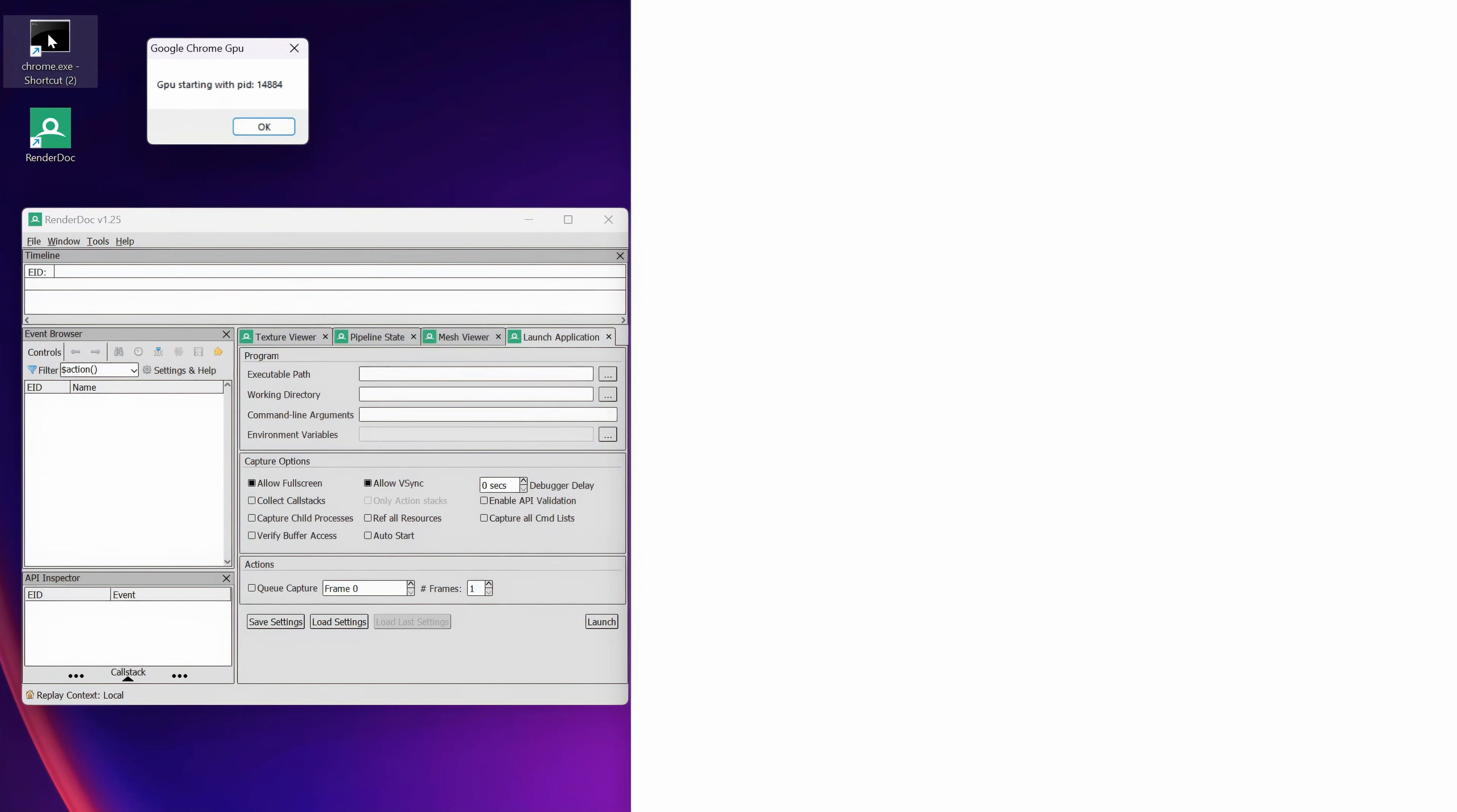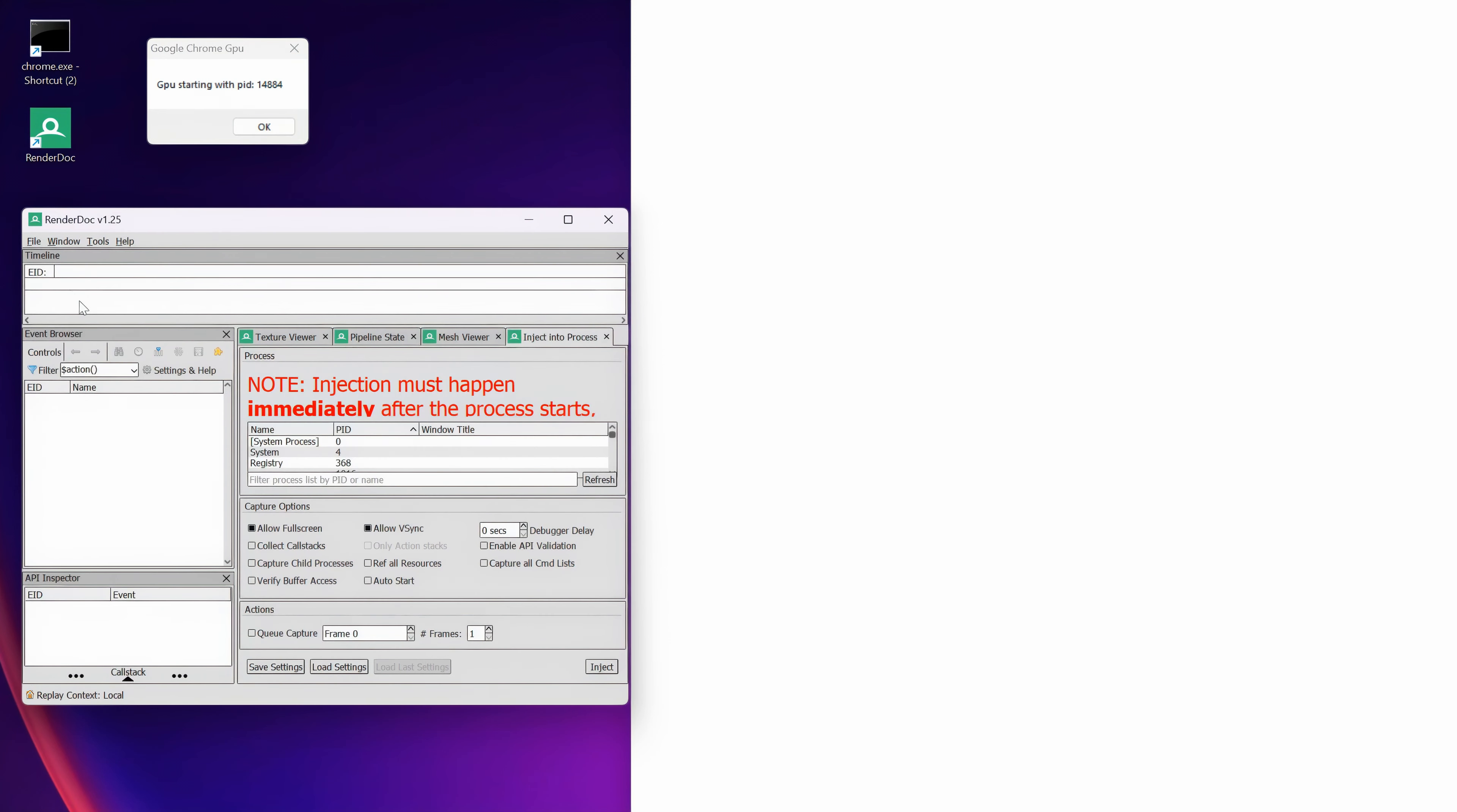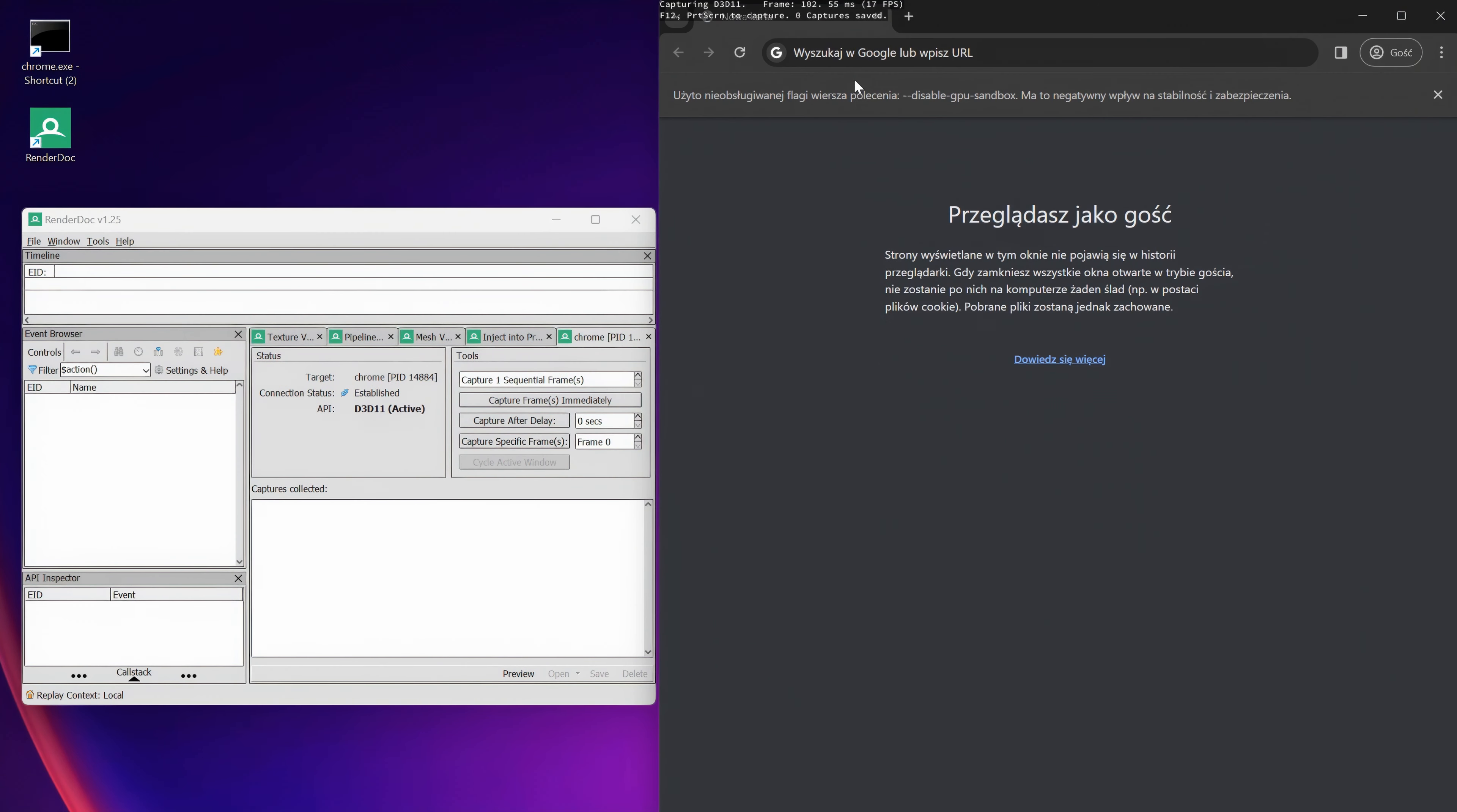Then let's open Chrome. The window will be white and you will have this pop-up window with the code. In RenderDoc, we have to go to the file and click Inject into Process. Then type this number here. Select the Chrome.exe and click Inject. Click OK. API should be active and you should see this information on top of Chrome. All is set.